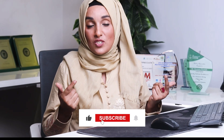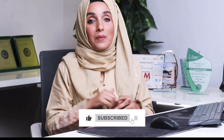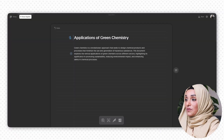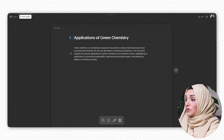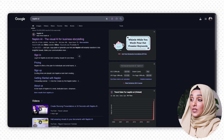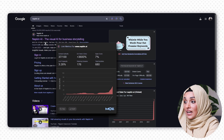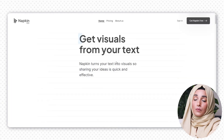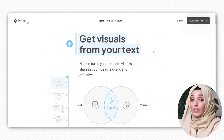Stay tuned, and if you have not yet subscribed to my channel, press the subscribe button because I'm here to help you reach your academic goals. These AI tools are accessible from the links available in the description below. The first tool I'm going to introduce is Napkin AI — the visual AI for storytelling. Anybody can use it.